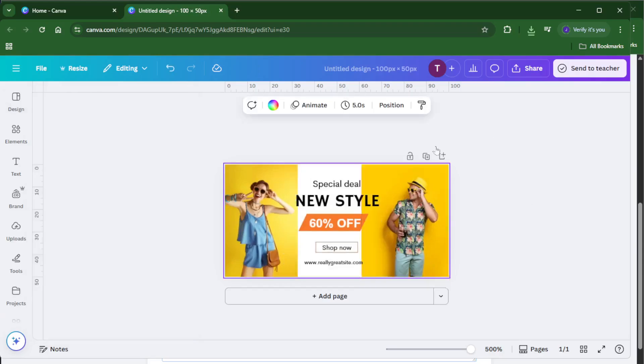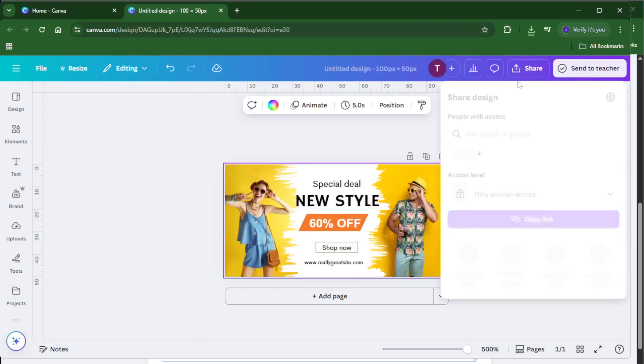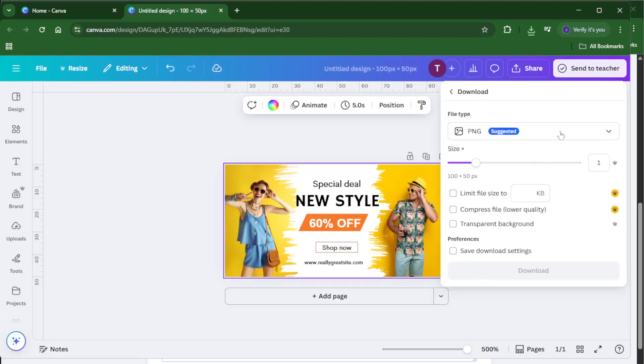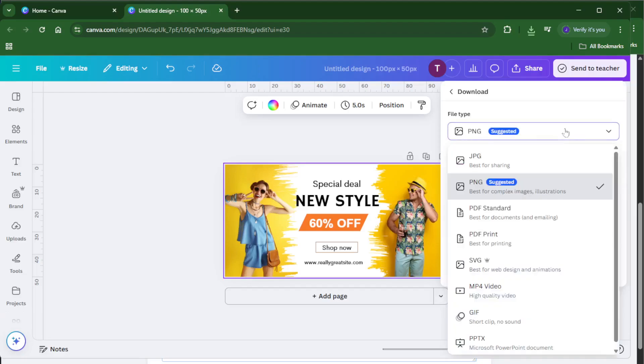So type in 100 for the width and 50 for the height, double check you've got the right measurement units, and then hit create new design. Canva will open up a blank canvas for you, perfectly sized for your project.